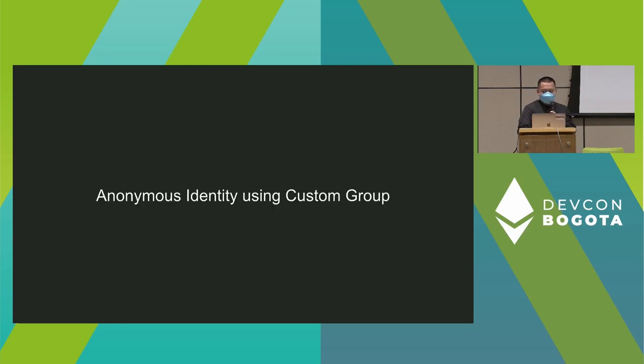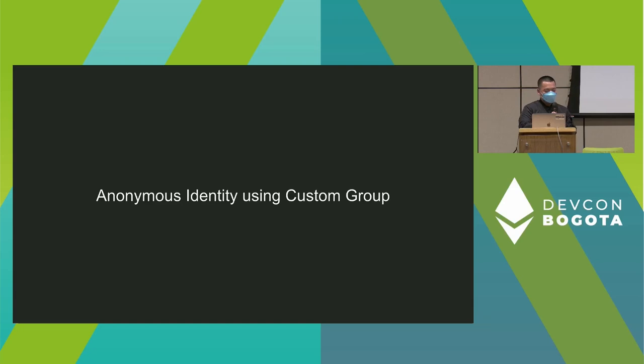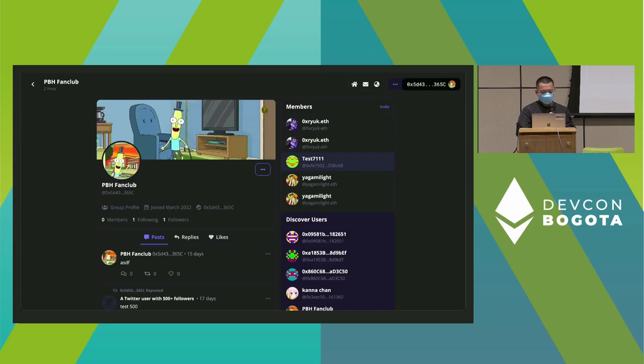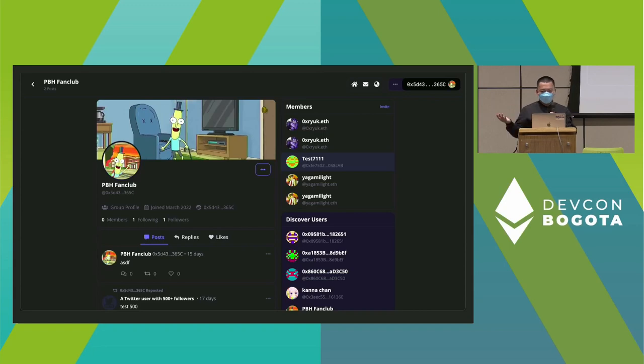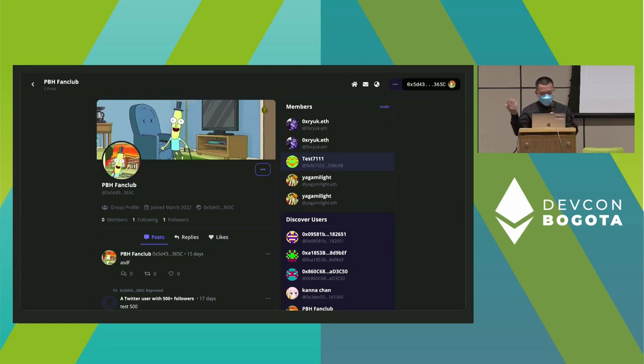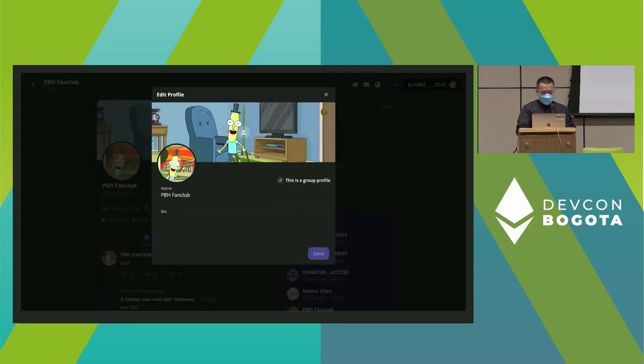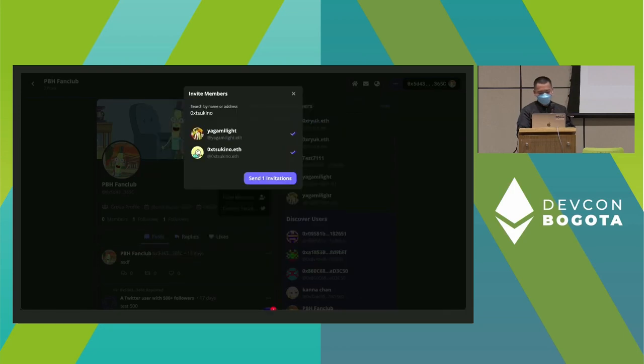Next I'm going to demo another feature. What I just demoed was the ability to create groups based on your Twitter reputation. This one is more for users who want to create private groups. Here I have an account called PBX Fan Club. Any Rick and Morty fans would know Mr. Poopy Butthole has a lot of fans. You can add their profile, make that a group profile, and send invitations to different members.